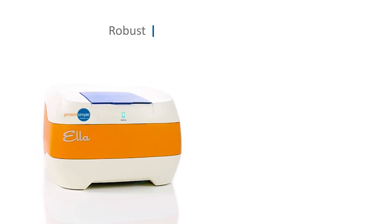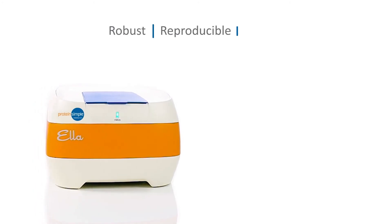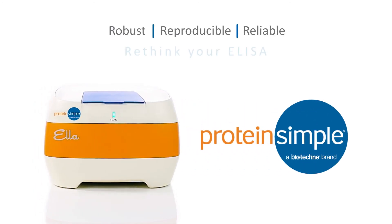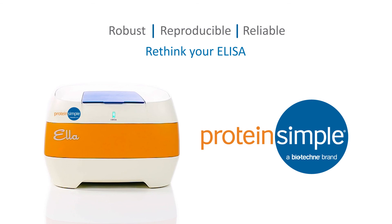Ella is robust, reproducible, and reliable. Rethink your ELISA.